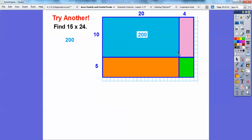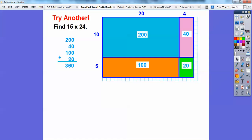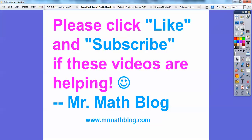Over here, this is 10 by 4 — 10 is nice to multiply with — so 10 by 4 is 40. Over here, this is 5 times 20: 5 times 2 is 10, so that's 100. And finally, this little one is 5 by 4, which is 20. Adding those up: 200 plus 40 plus 100 plus 20 gives us 360. So 15 times 24 is 360. That's a fun lesson — I told you it would be fun. Take care, everybody.